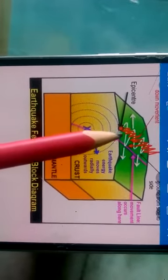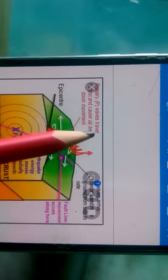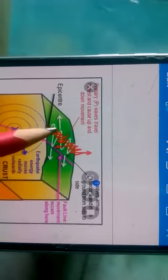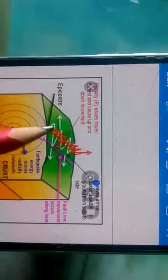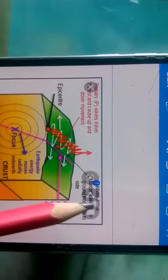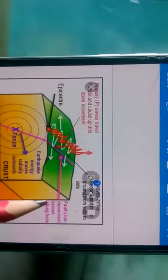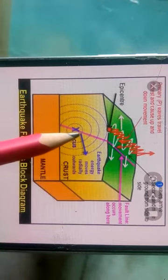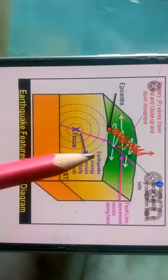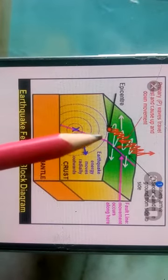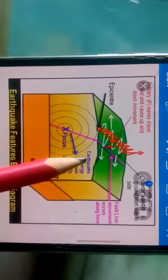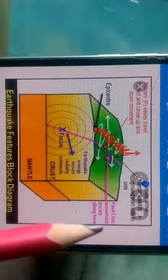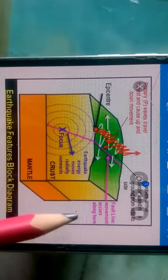Primary waves travel fastest — that's why they are called primary — and they cause up-and-down movement at the earth's surface. Secondary waves arrive after the primary waves and move the ground from side to side. The third type, surface waves, are generated due to the refraction and reflection of these primary and secondary waves.